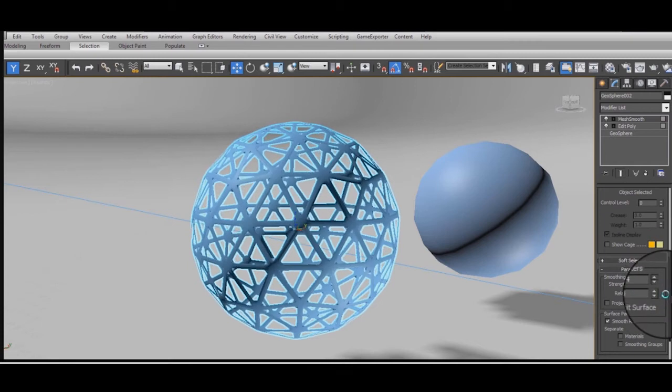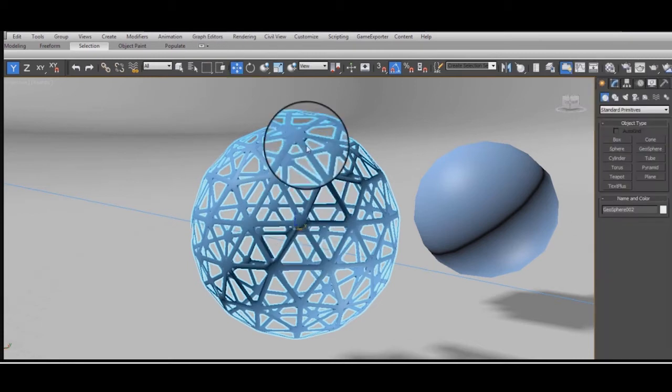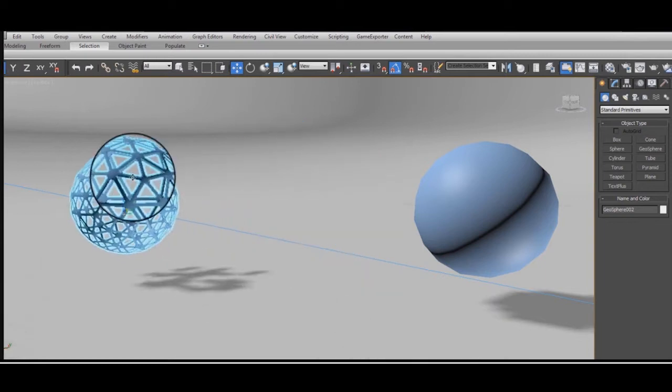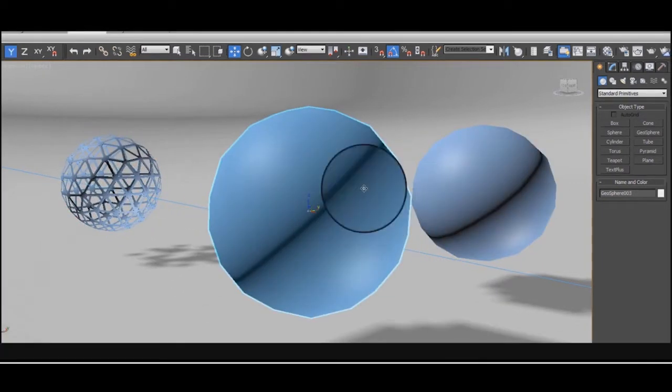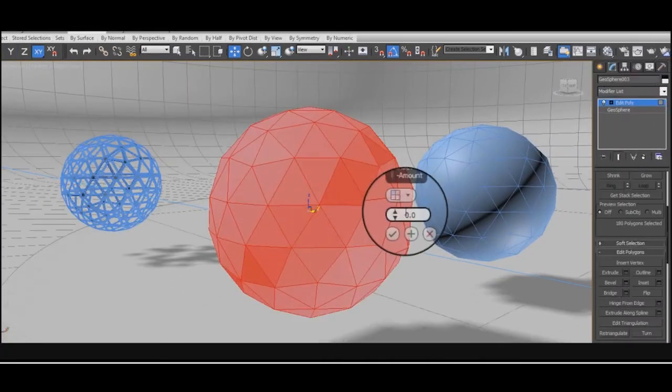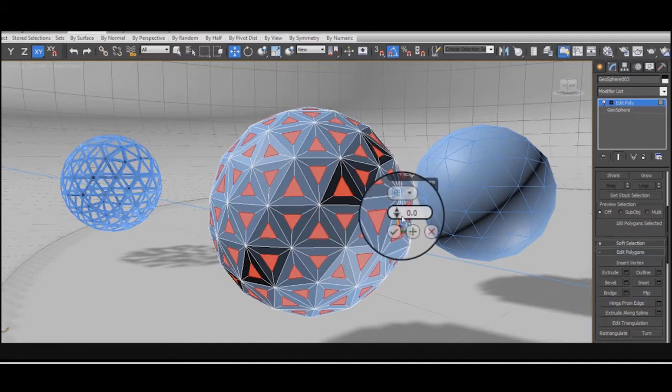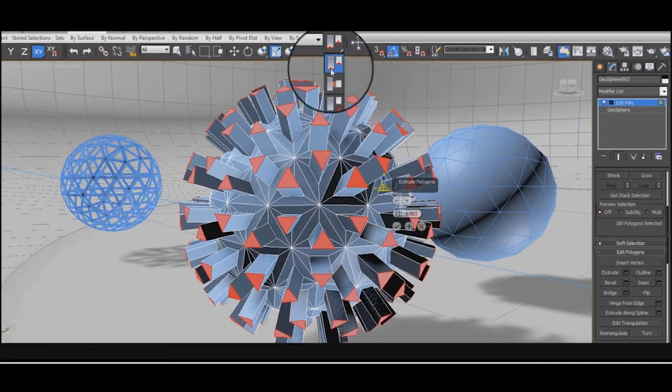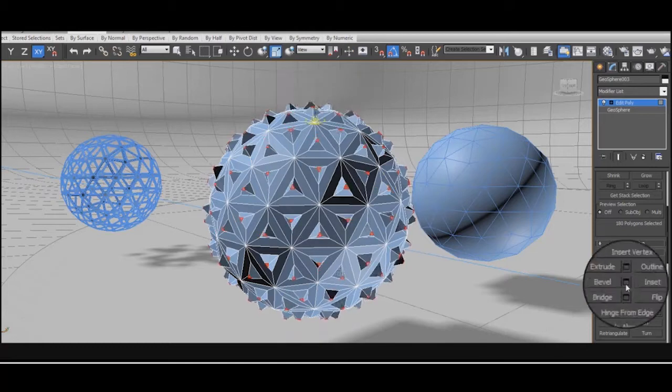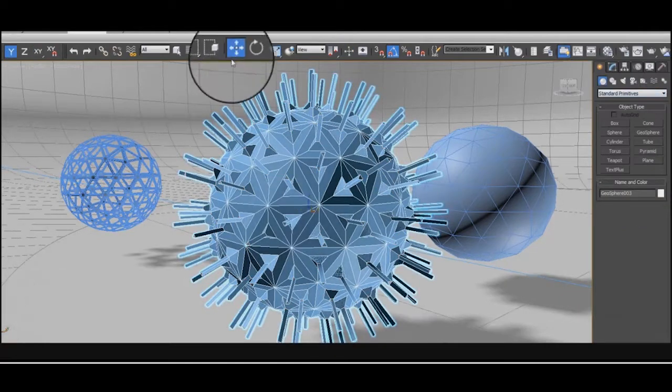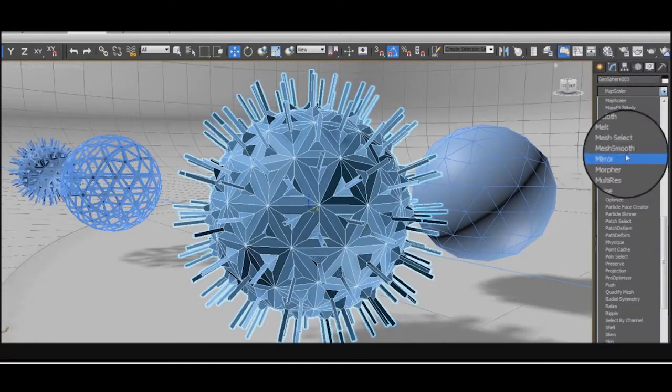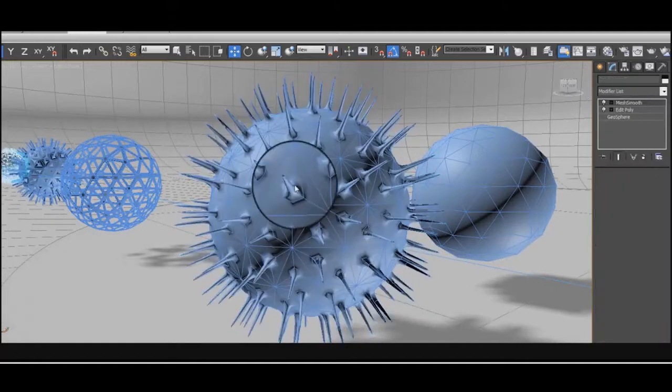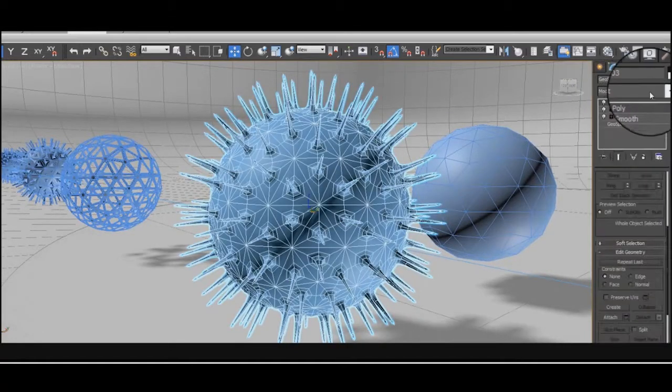By changing the settings on the mesh smooth you can make it look more like a Buckminster Fuller dome. This time I didn't delete the inset faces but extruded them to create this thing that looks a bit like a virus or some pollen under a microscope. Maybe some kind of space monster.